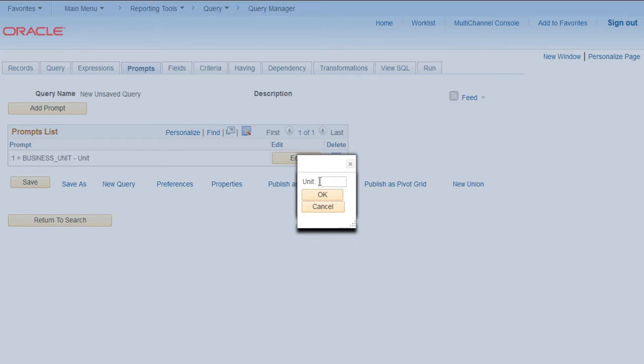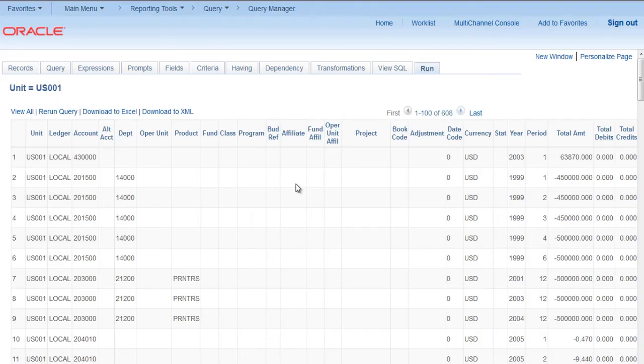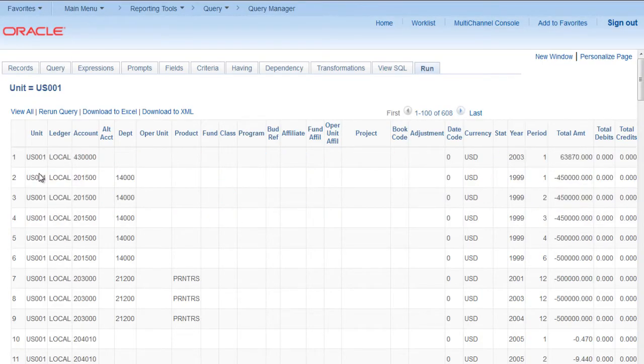Let's try to run this. Here you can see that business unit will come as a selection prompt field. Select US001 and you can see the results for all US001.